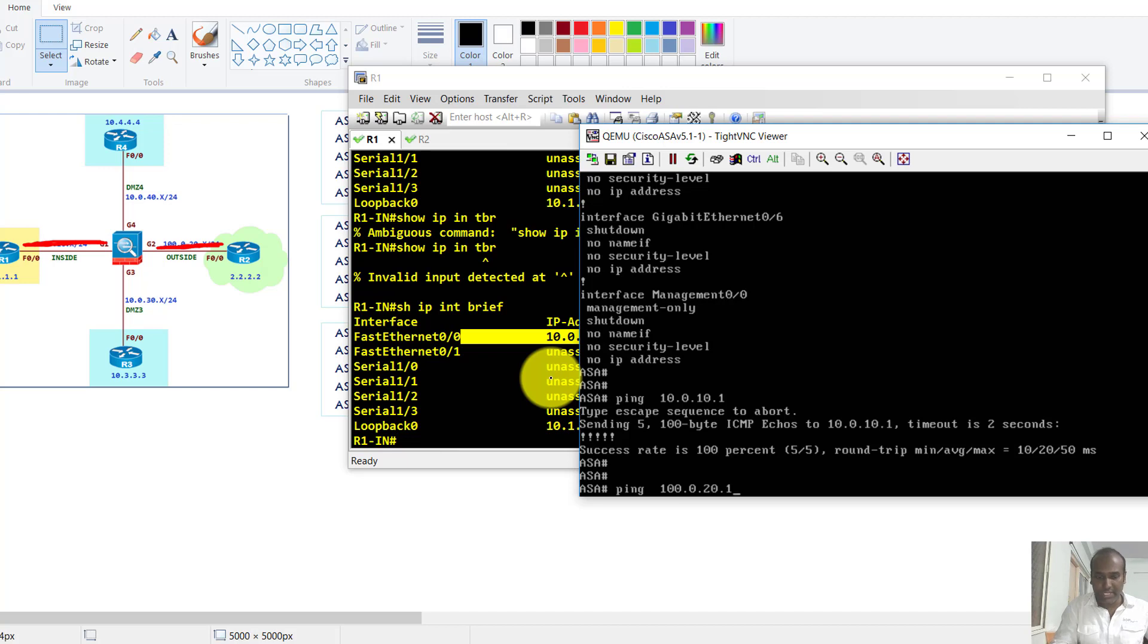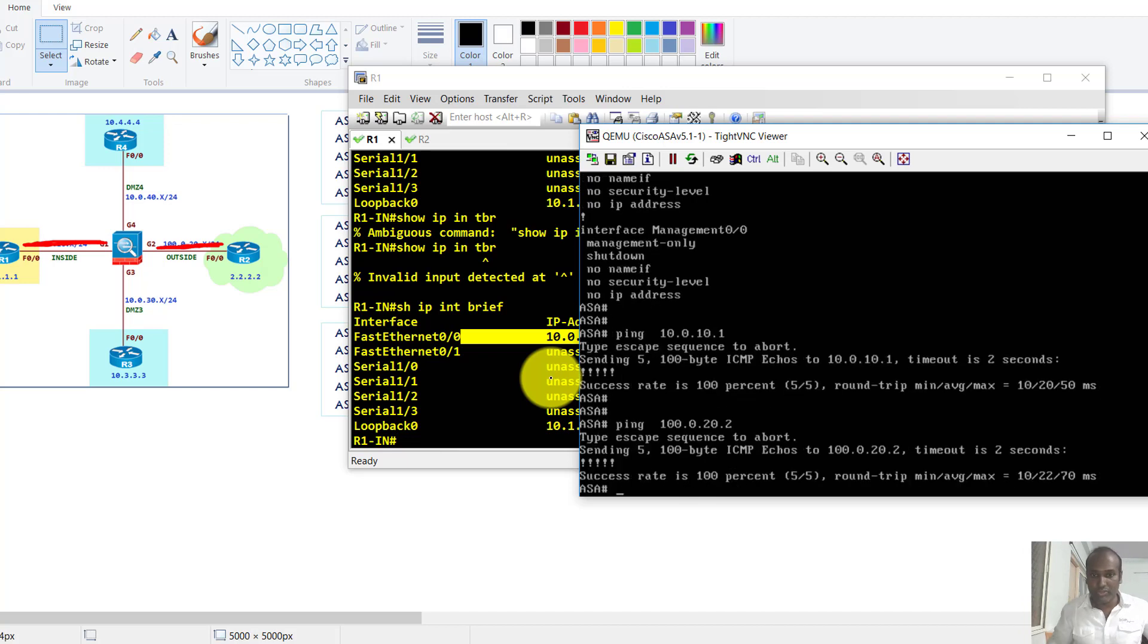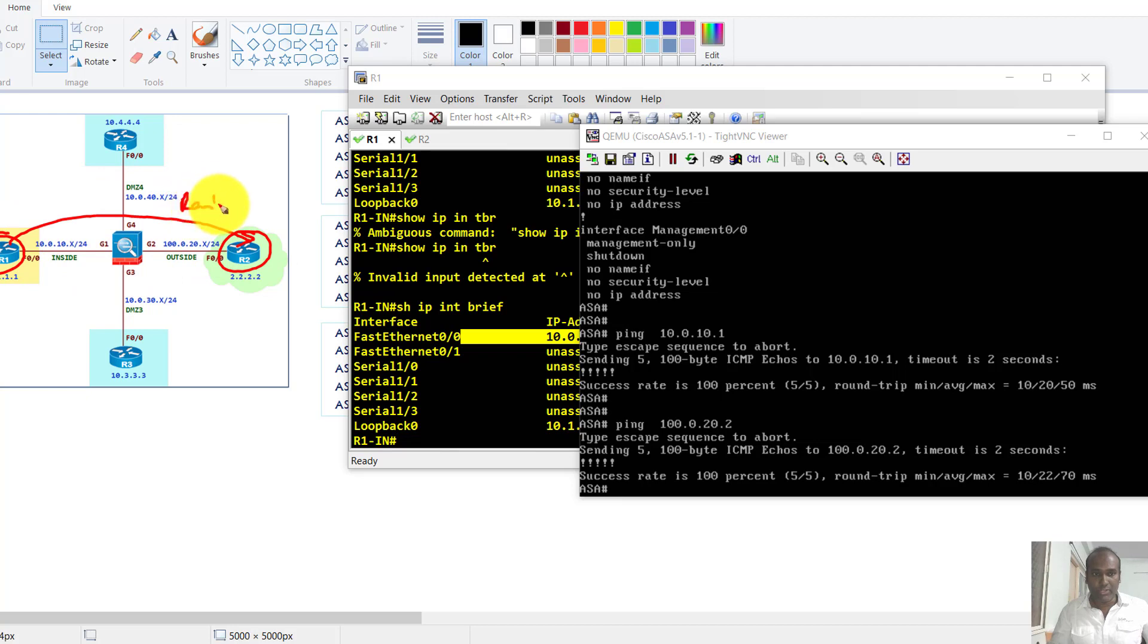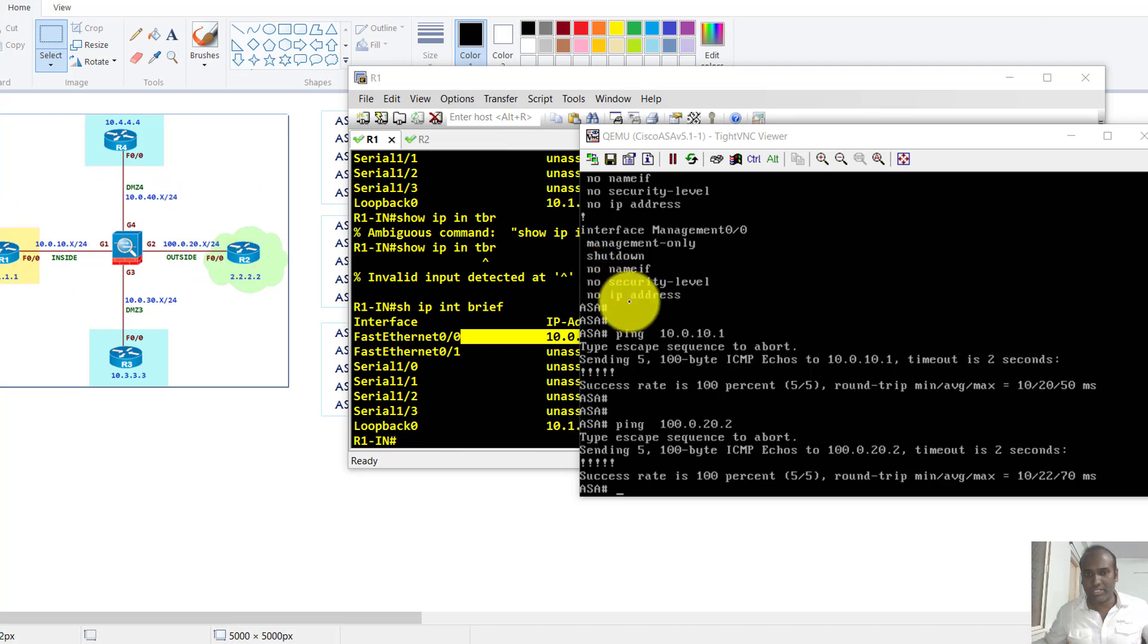Now again, we cannot communicate between router one and router two unless you do some kind of routing. We'll talk about routing and the basic routing options and other setup later on in the next videos.